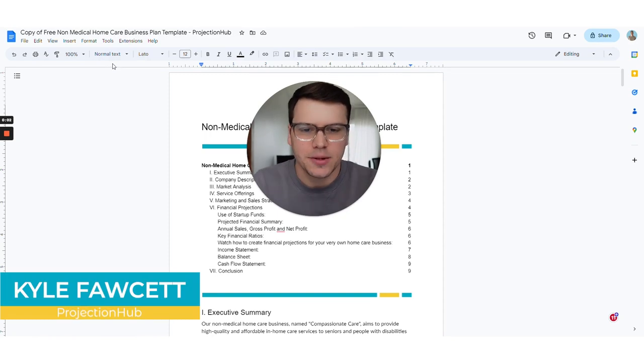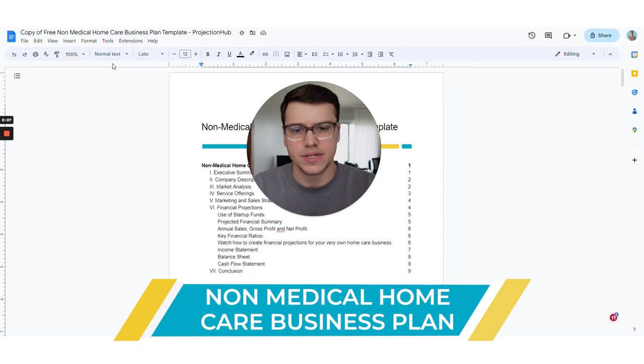Hey guys, this is Kyle at ProjectionHub and today I'm going to show you how to write a business plan for a non-medical home care business.